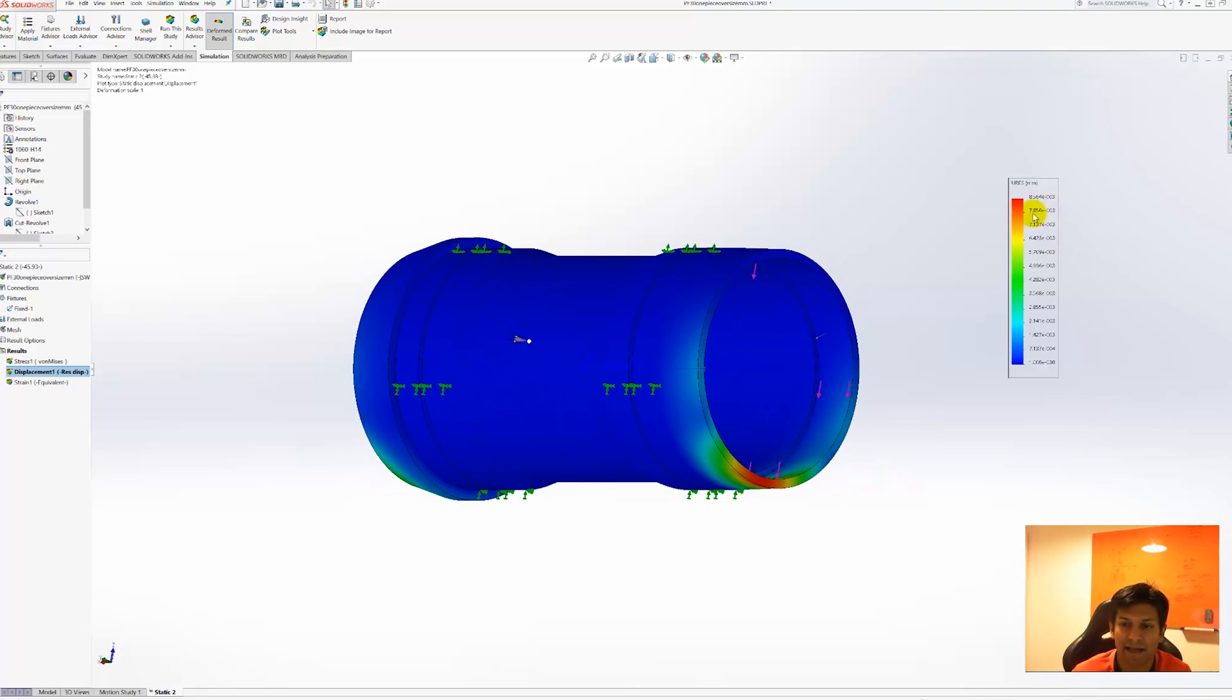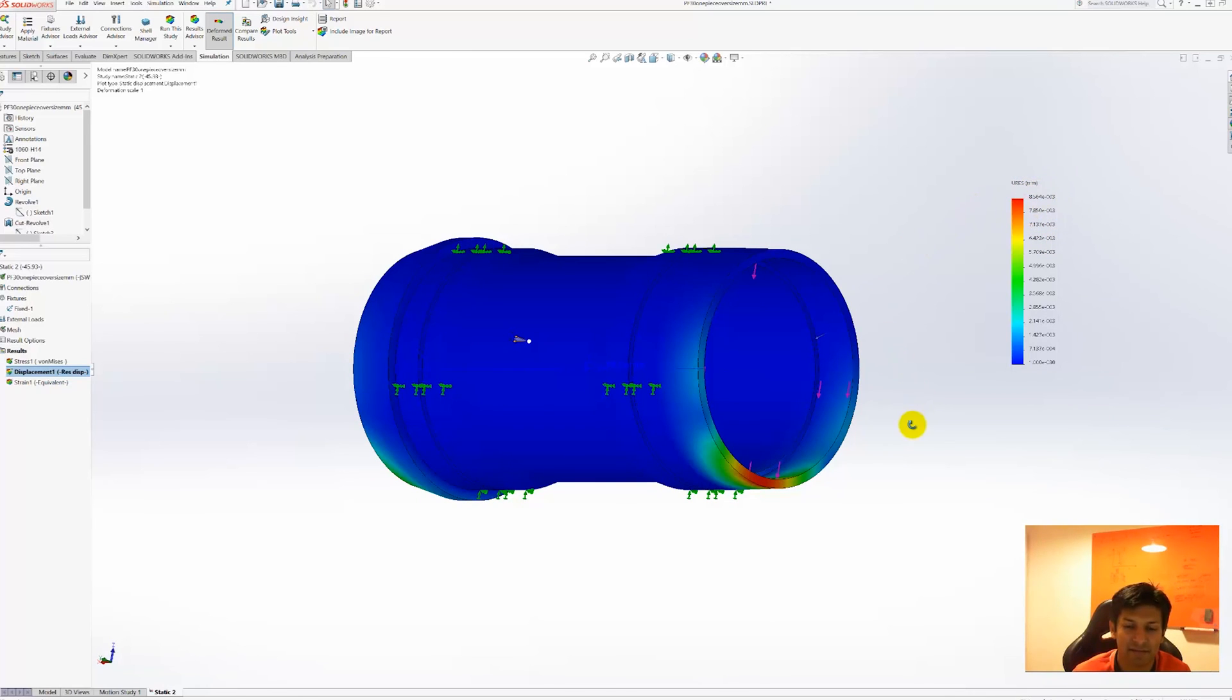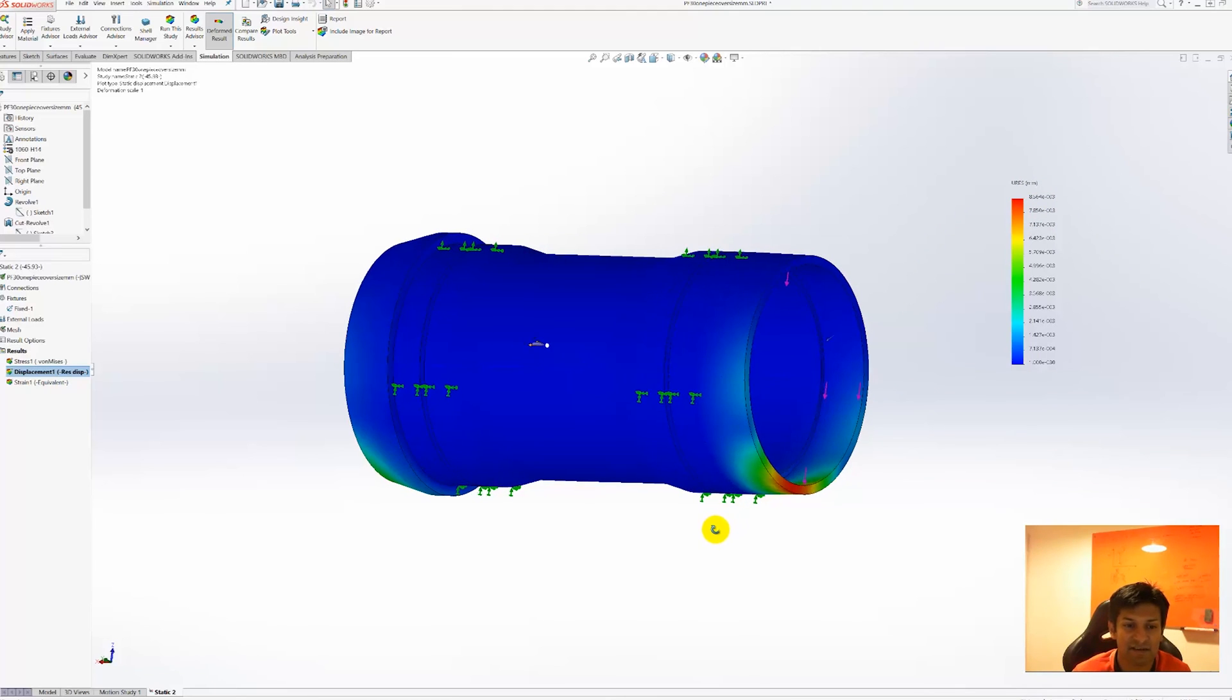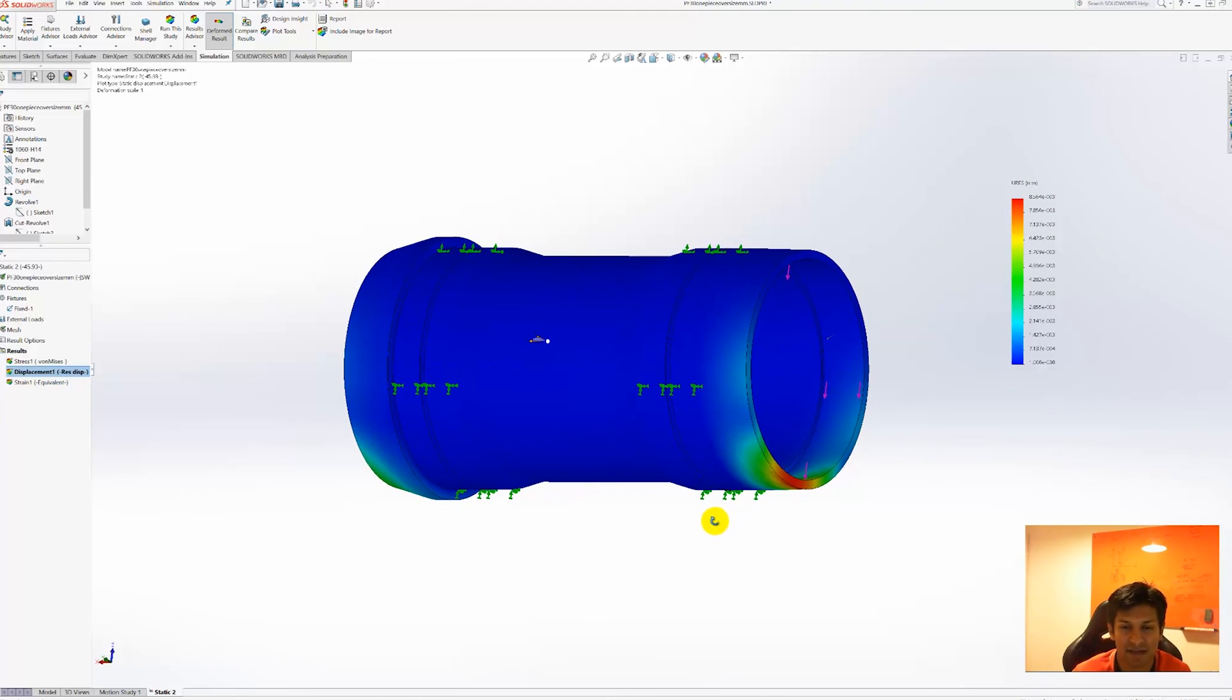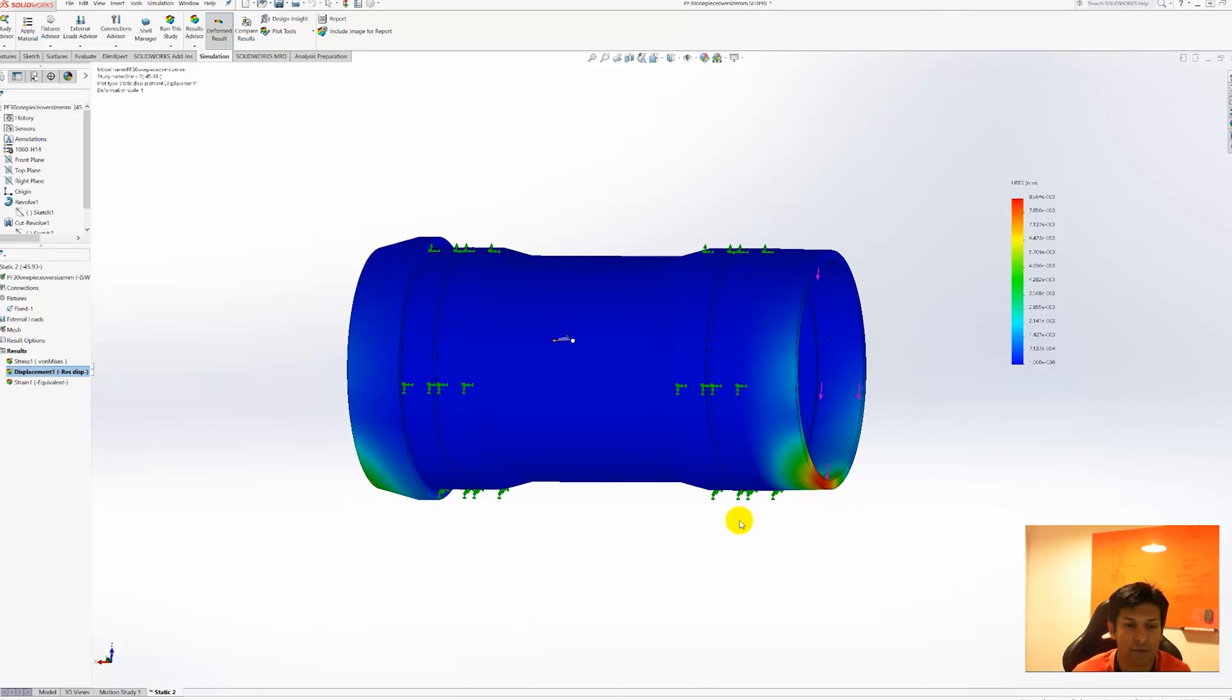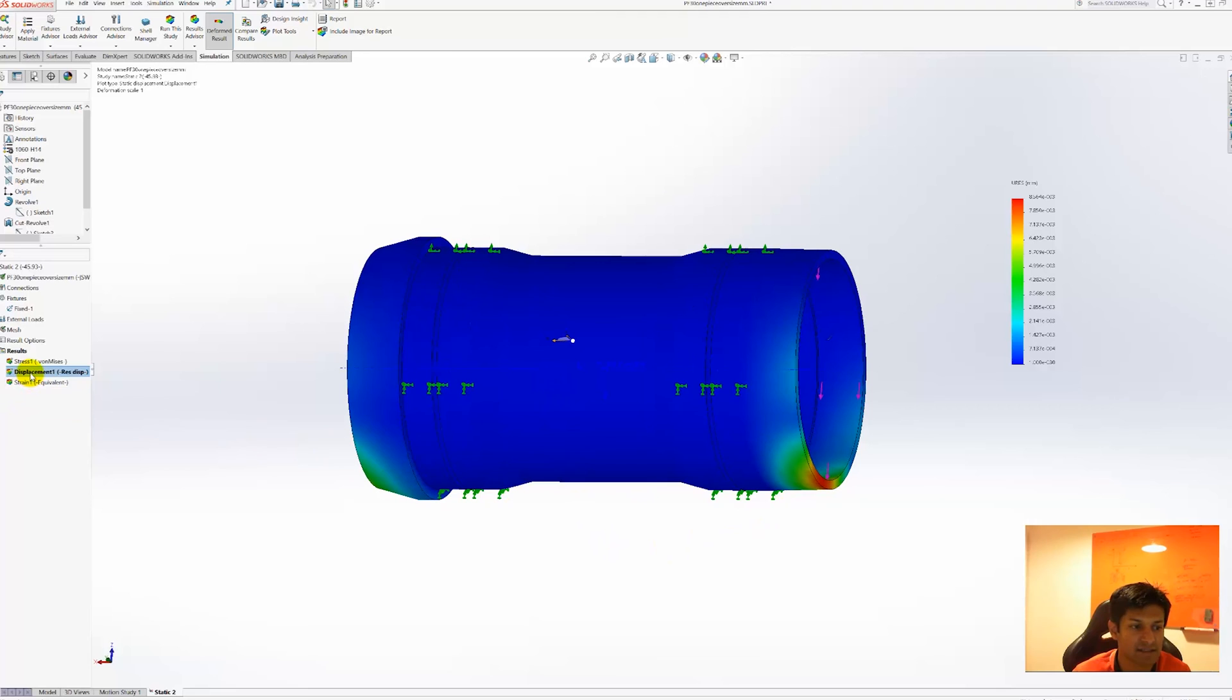The maximum deflection that this bottom bracket shows is 8.5 microns. That is near enough 9 thousandths of a millimeter. So it is very very low. And to show the relative position of that we can actually just do a section clip.